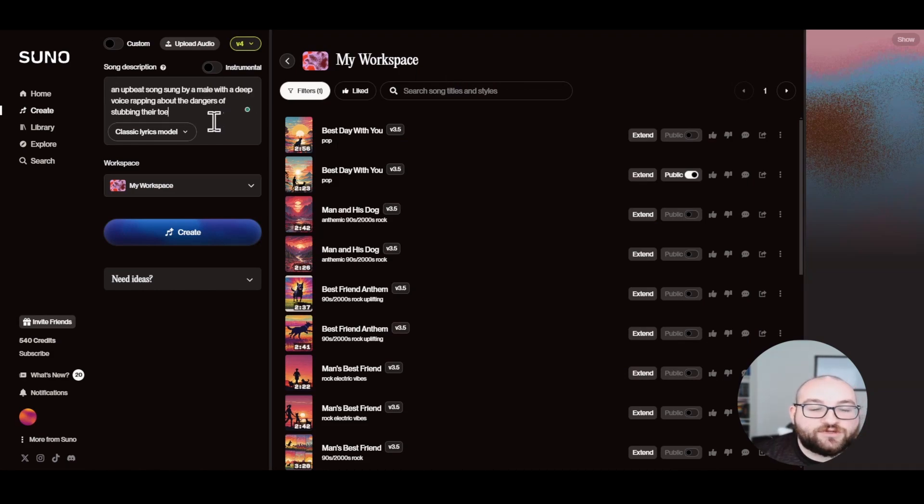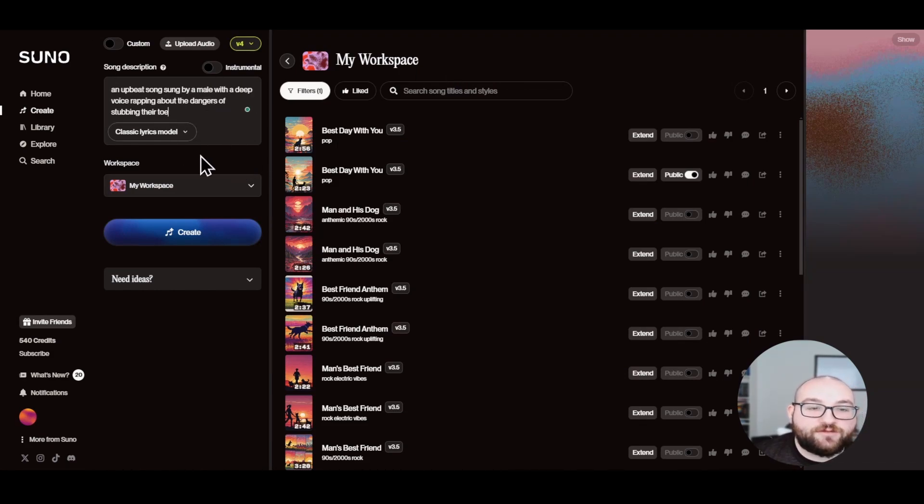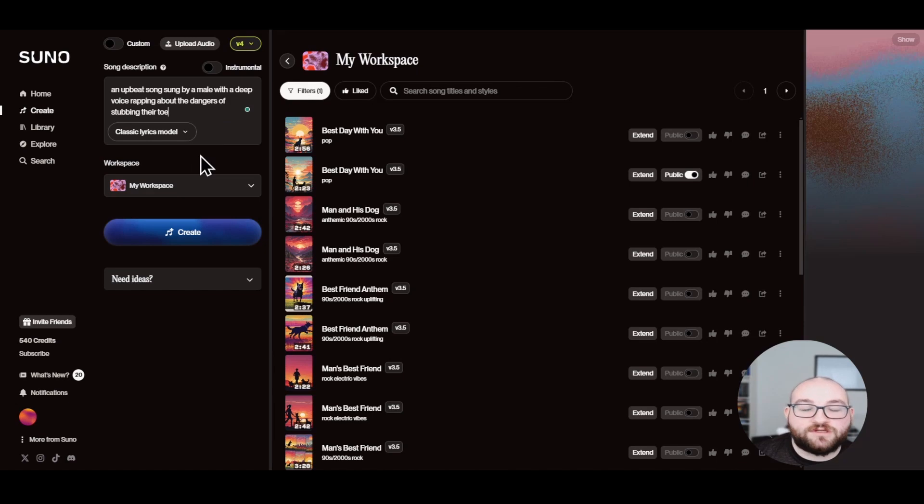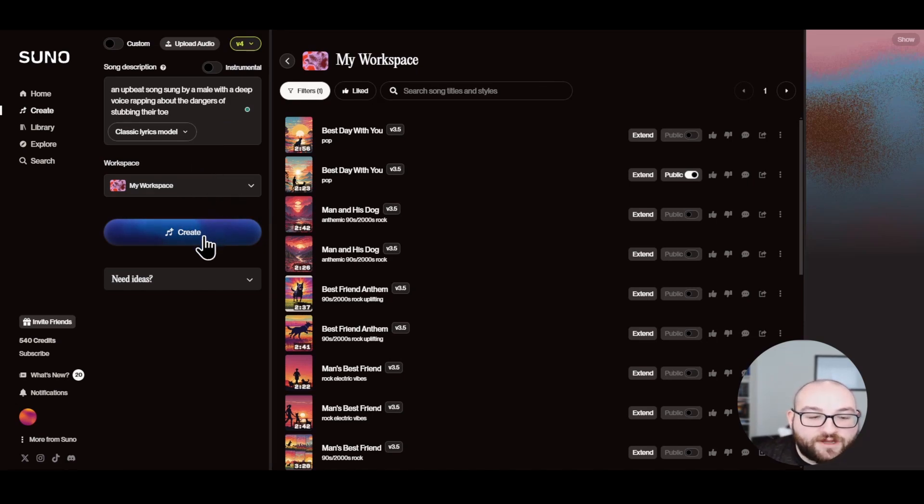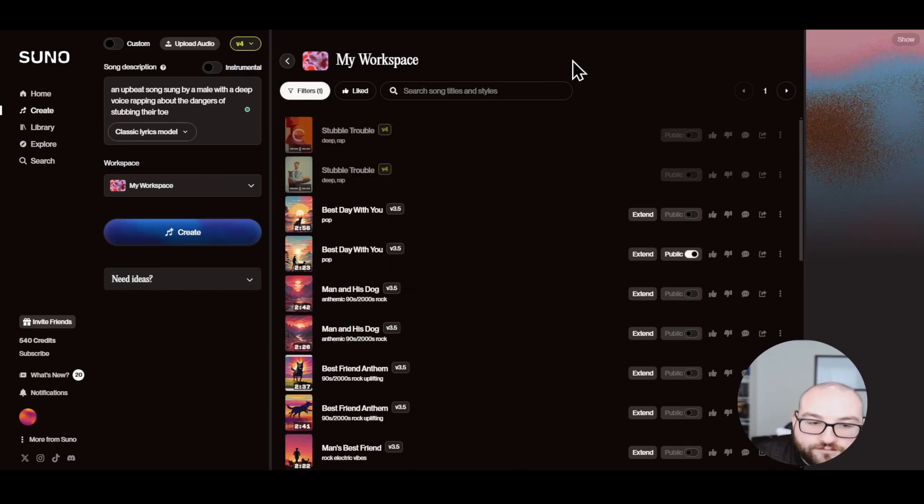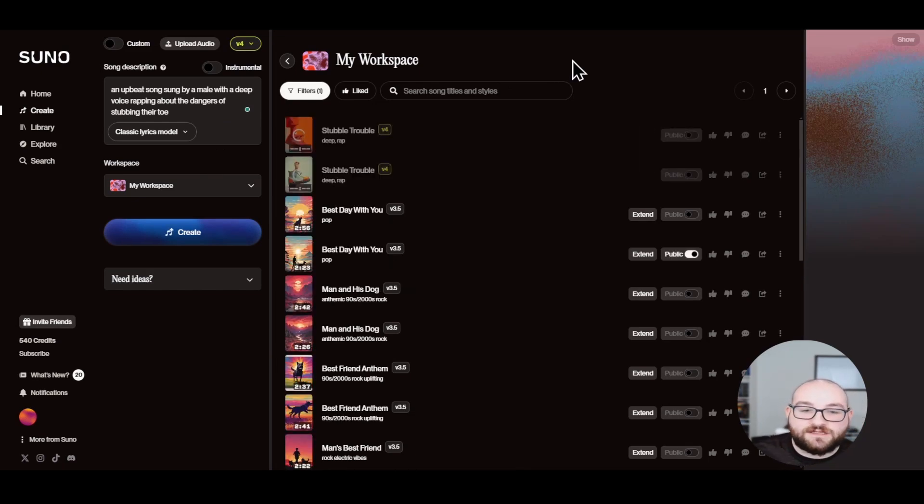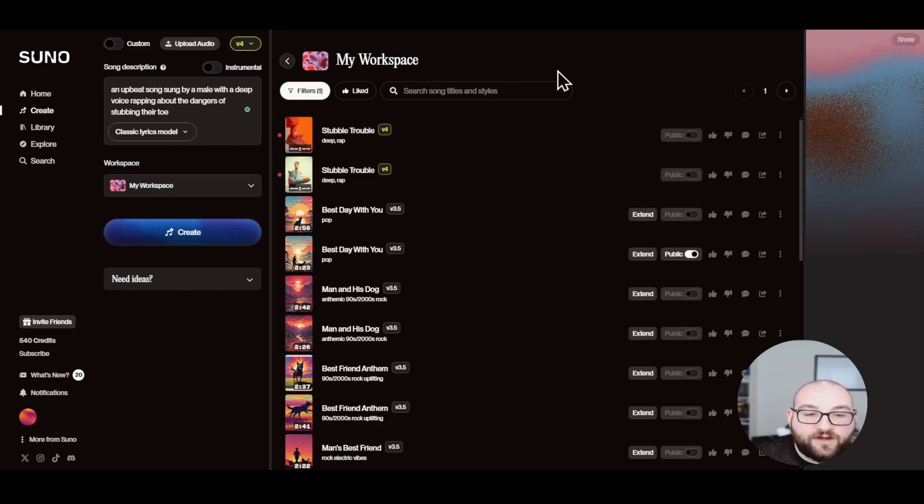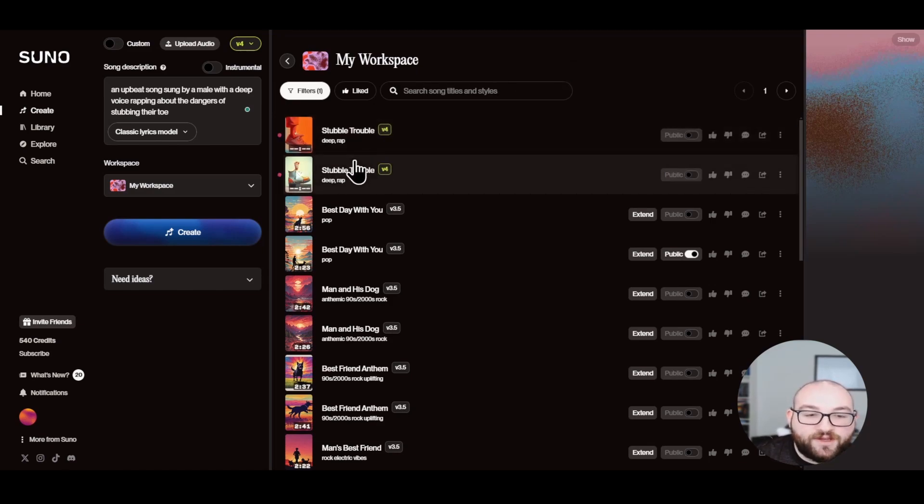You just type in a description that you want. I'm going to keep it on classic lyric mode just because I know how well that works. And also this is YouTube. I can save it to whatever workspace I want and click create. And within one to two minutes, this will automatically generate a song up to about three to four minutes, although you can always extend it past that point.